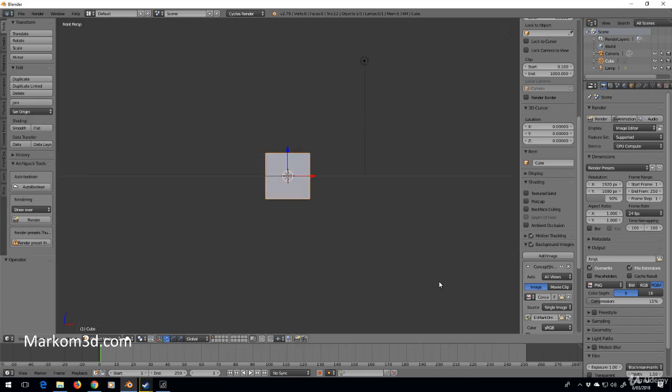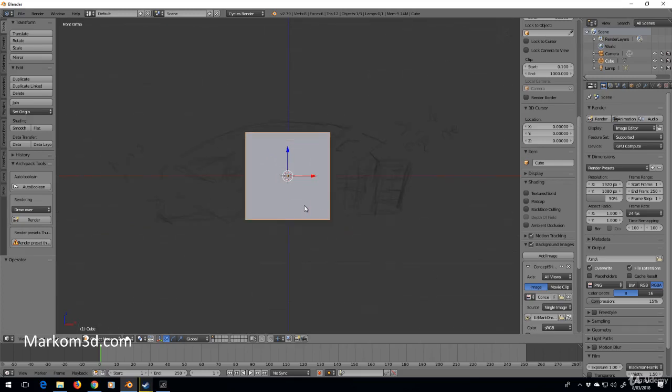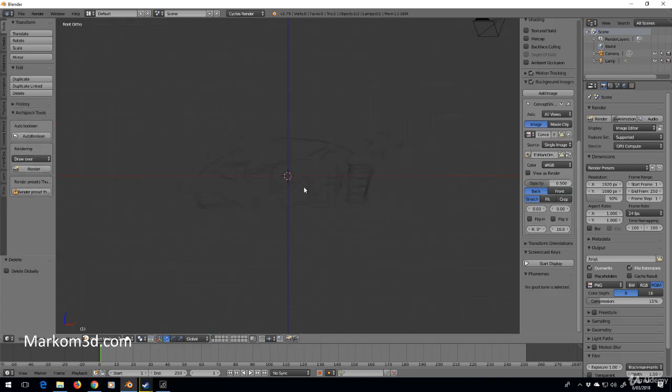I won't see anything, but as soon as I press 5 on the numpad to go into orthographic mode, we will see our picture. I've just saved this as a JPEG using the snipping tool.